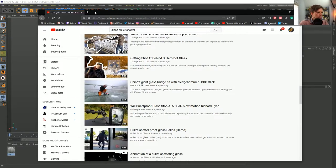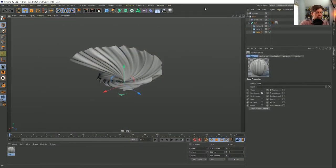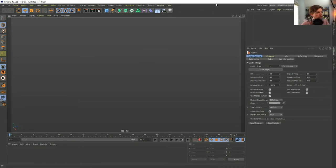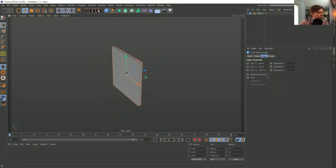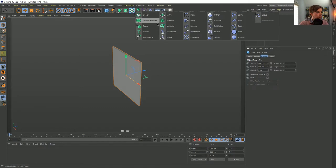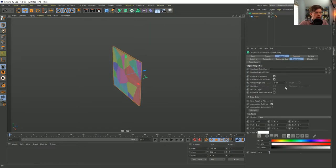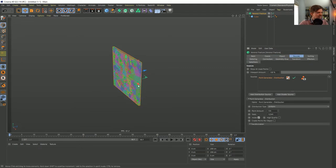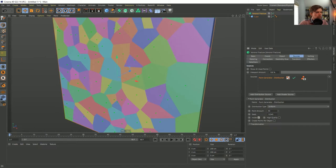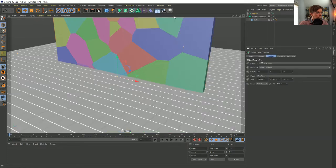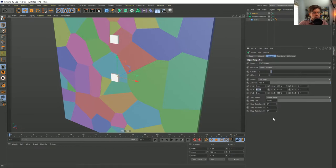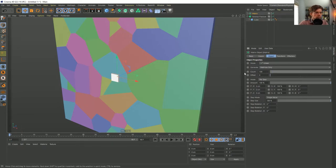Without a specific reference, I'll do the generic version. I'll create a thin sheet of glass — not too thin, about 5 units. A Voronoi Fracture is going to be the way to get our base shattering. We can create as many random pieces as we want by increasing the count. I like adding more detail near the point of impact, so let's create a Matrix object.